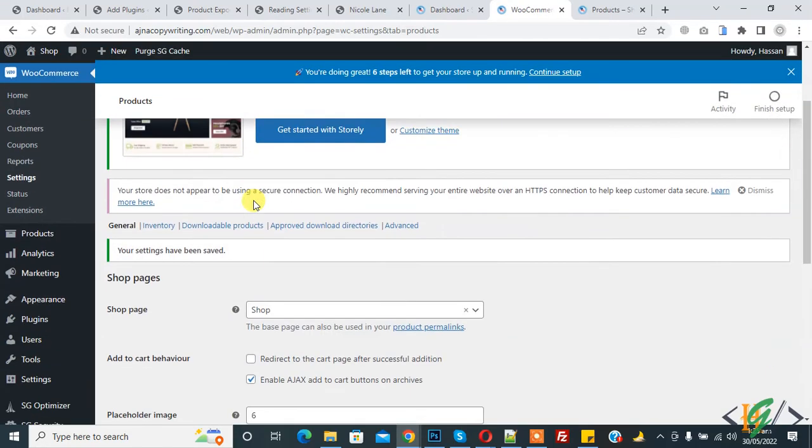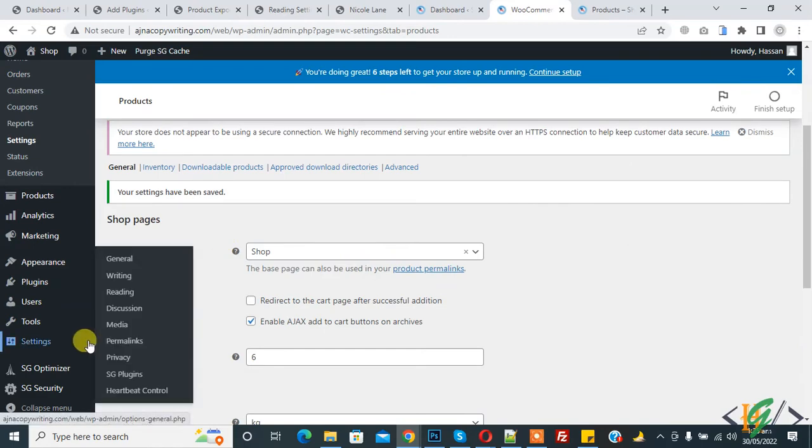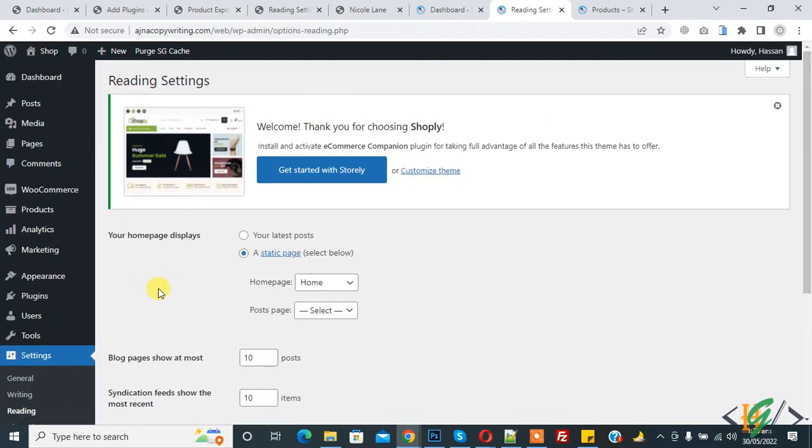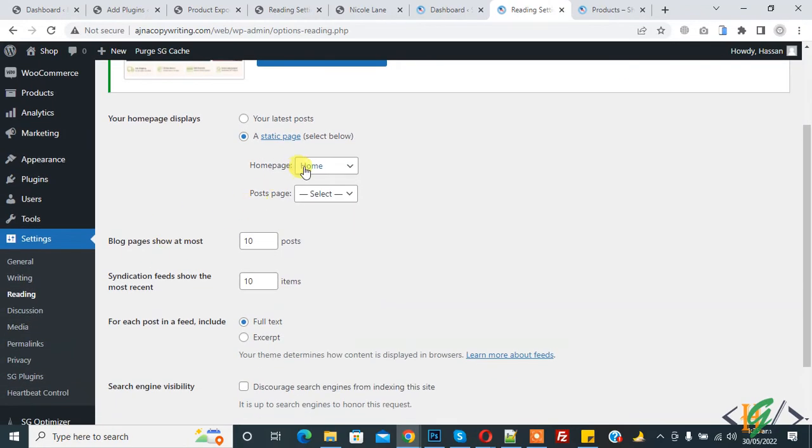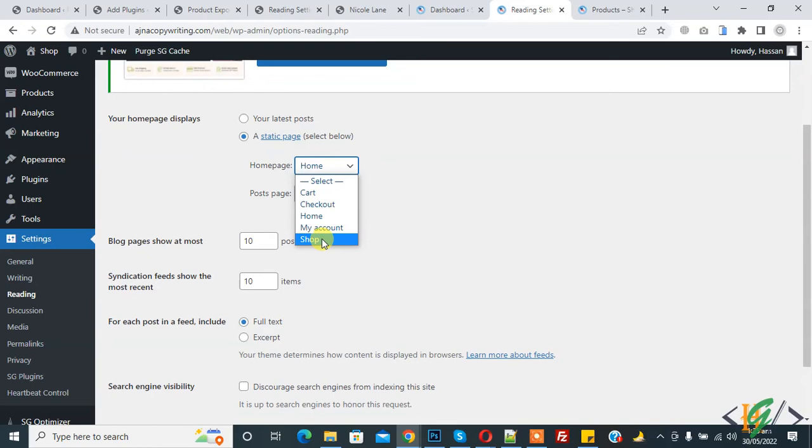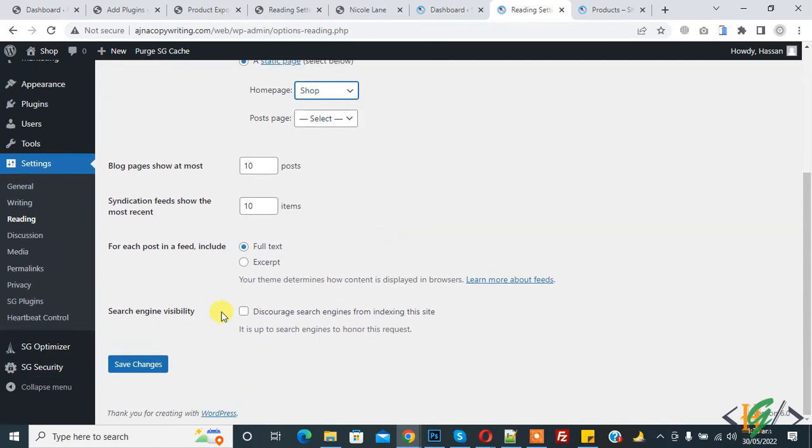Now go to setting, hover on it and you see reading, so click on it. In reading setting you see home page, click on drop down and select shop page. Then click on save changes.